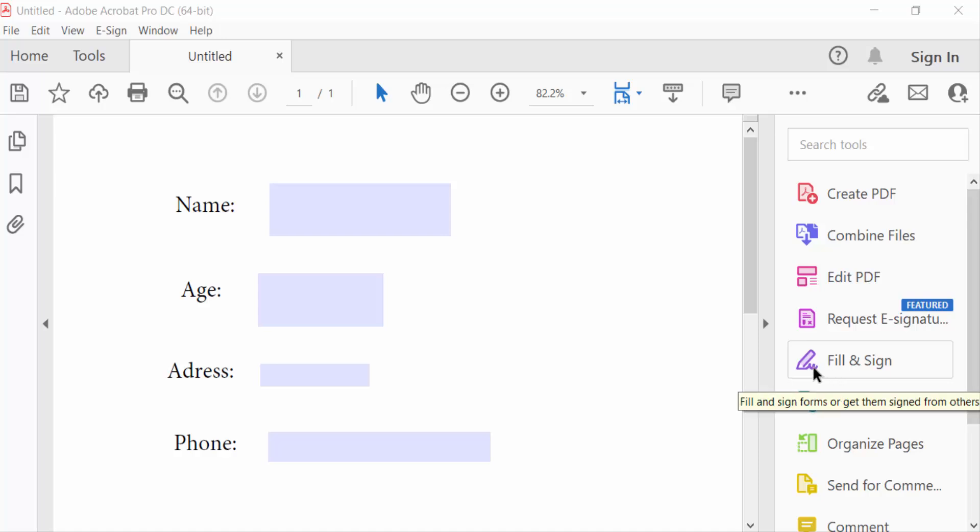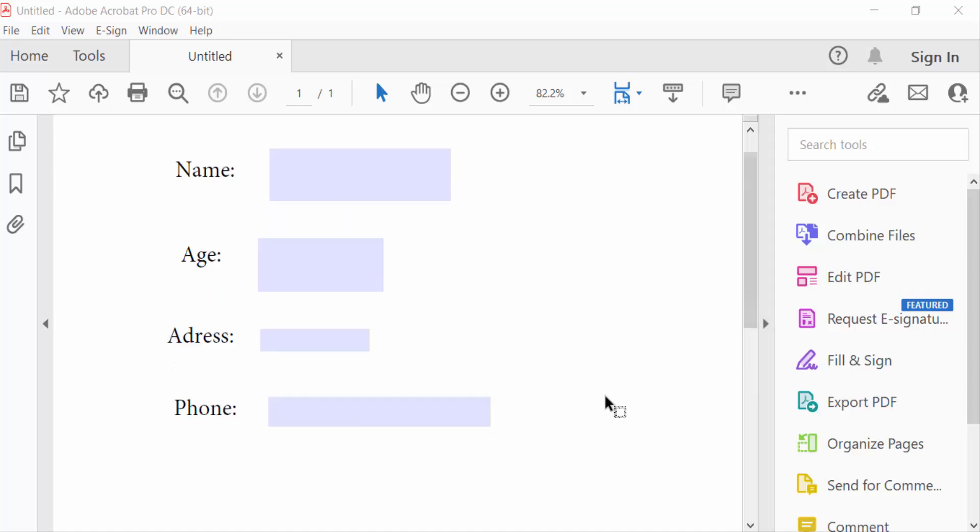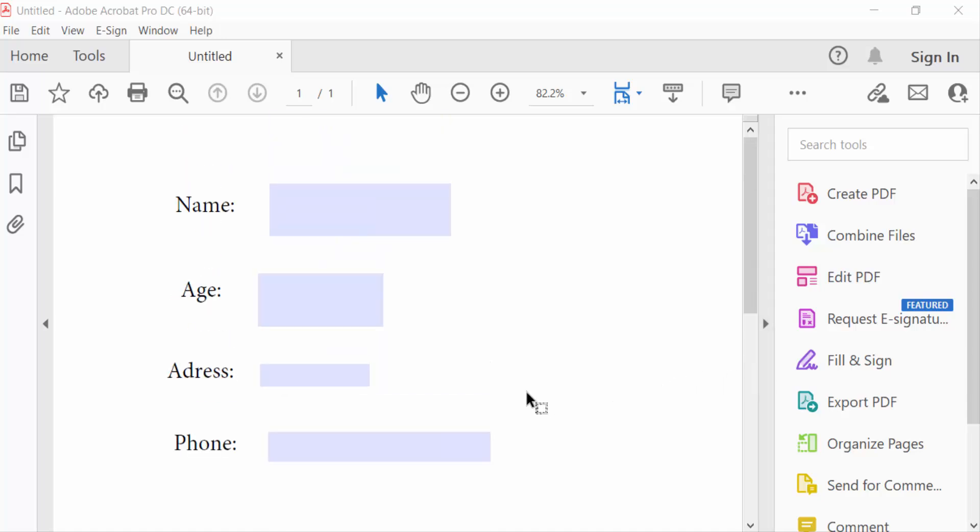Hello everyone, assalamualaikum. In this tutorial today I'll show you how to make fillable fields the same size in PDF using Adobe Acrobat Pro DC. So let's get started. I open a fillable PDF form and now go to tools.